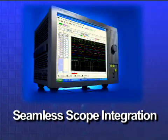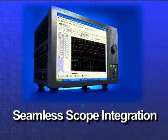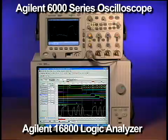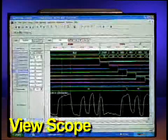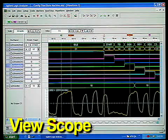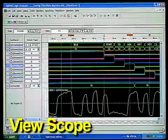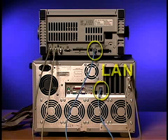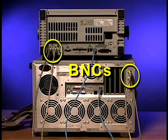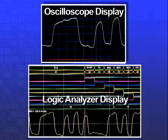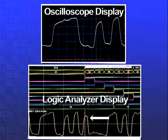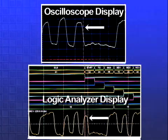Tight integration with scopes is also essential in tracking down problems across the analog and digital portions of your design. ViewScope provides seamless integration of scope waveforms into the logic analyzer's waveform display for easy viewing and analysis. Connection is simple: LAN for data transfer and two BNCs for cross-triggering.